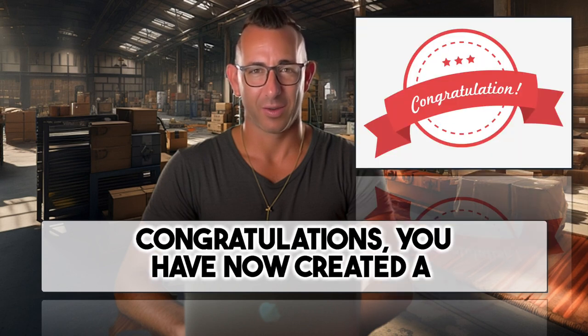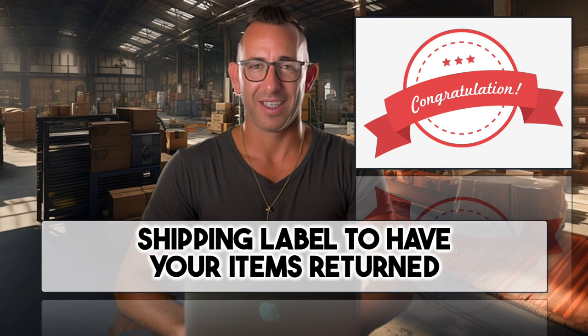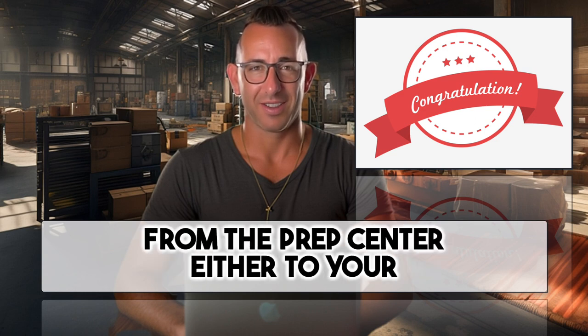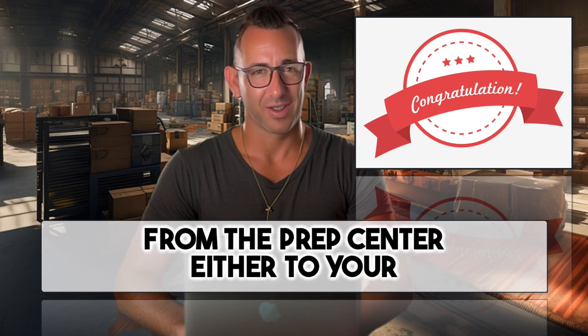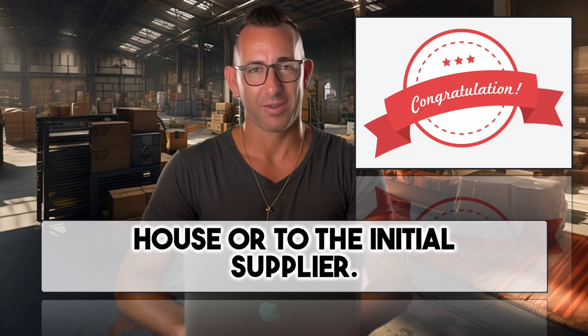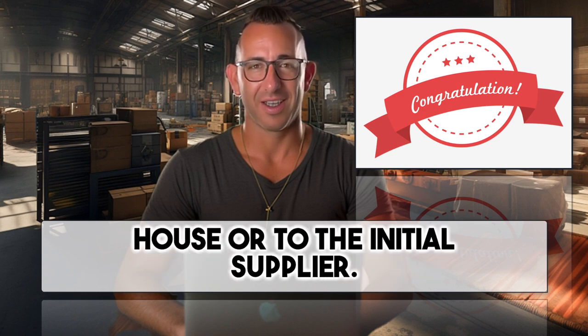Congratulations, you have now created a shipping label to have your items returned from the Prep Center either to your house or to the initial supplier.